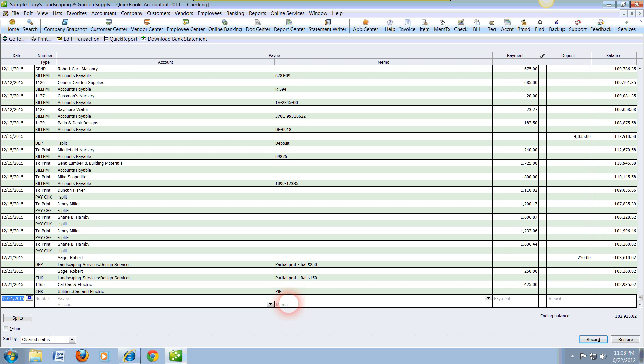So we can go ahead and enter that and record it, or we can always click here on the record button. Now this is how simple it is to actually record a customer payment.